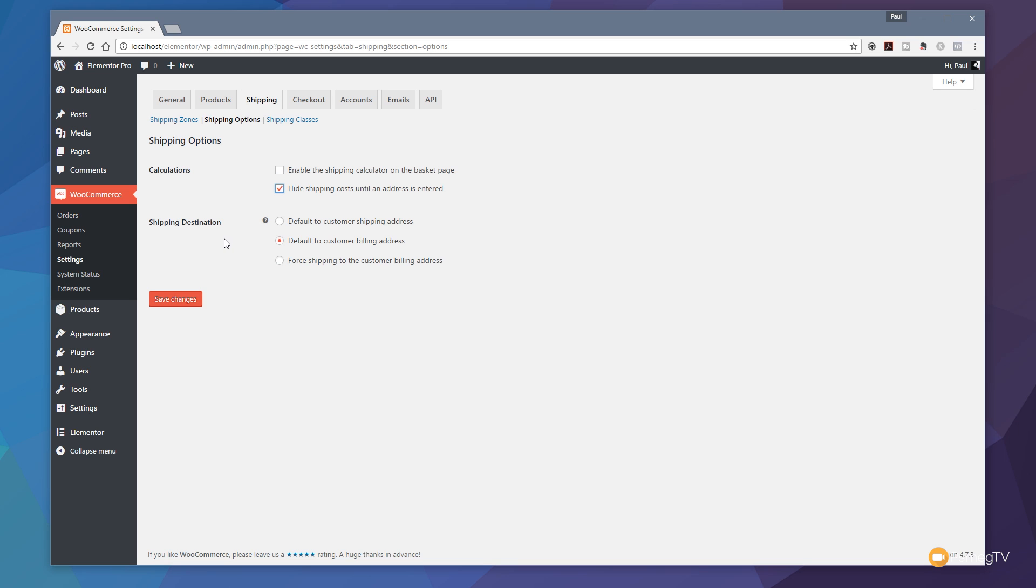Next up, we've got shipping destination. We've got three options available. The one that I recommend choosing generally is the default to customer shipping address, because you may have a customer that lives in one place, they want it shipped somewhere else, and that might be in a different state, a different country, where there's going to be a different charge. So their billing address and their shipping address are different. Obviously, you need to make sure that you're charging them the right amount of money to ship to the address they can ship to, not where they're paying for it from.